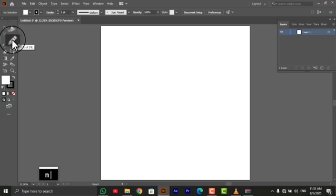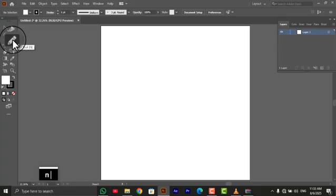Make sure you have a new document, width 1080px by height 1080px alright.